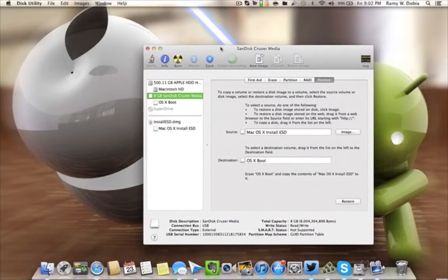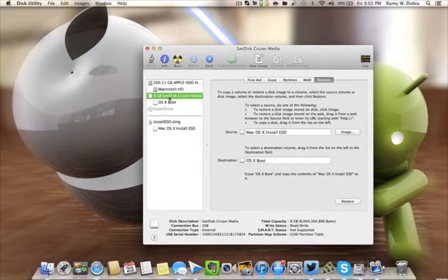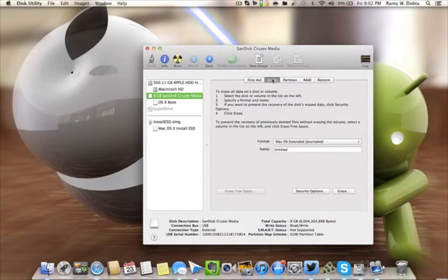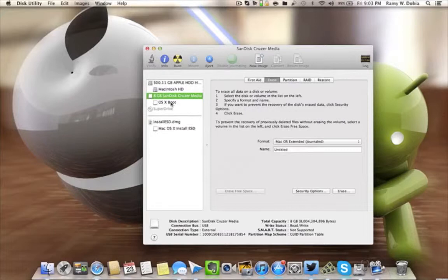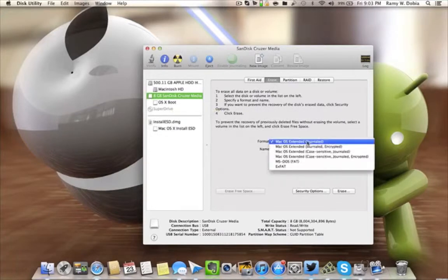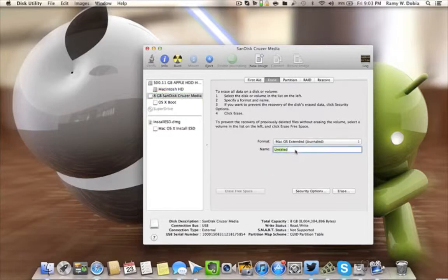I have erased it and gave it a title which I called OS X Boot. I'm gonna redo it again to show you for the purpose of this tutorial. So you're gonna choose Mac OS Extended, you're gonna give it a name. In this case I'm gonna give it iTweet Magazines Boot, so I know this is the bootable drive.